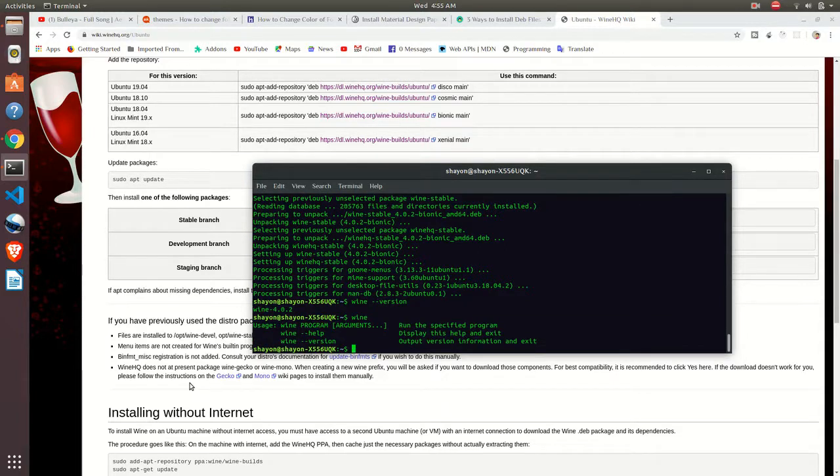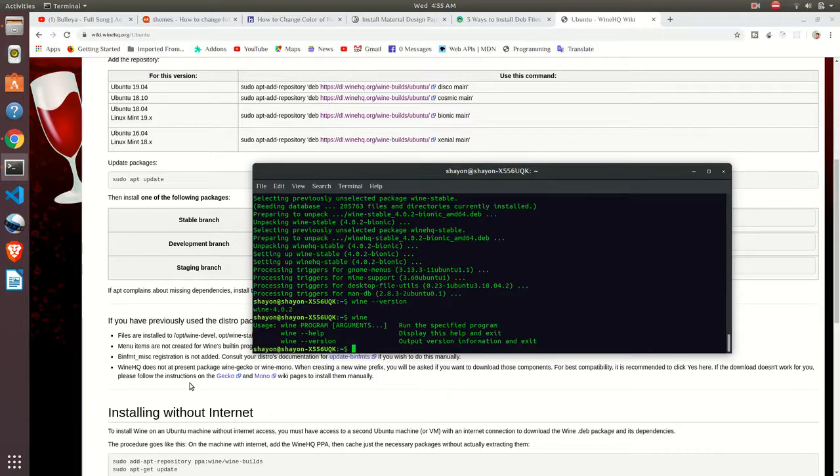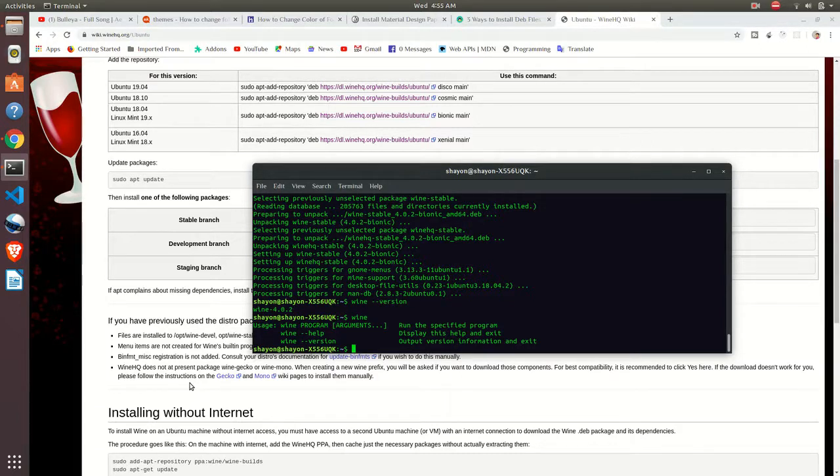Okay, that's all for this tutorial. In the upcoming tutorial I will show you how you can install Windows applications by using Wine.